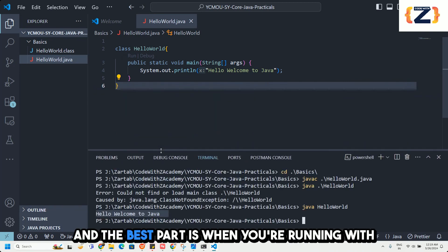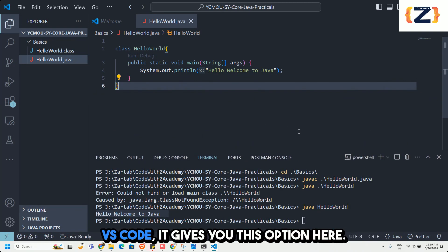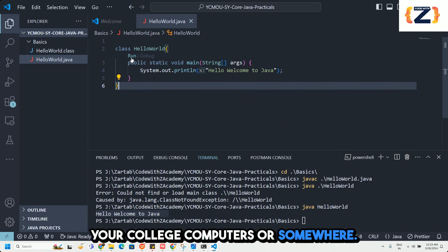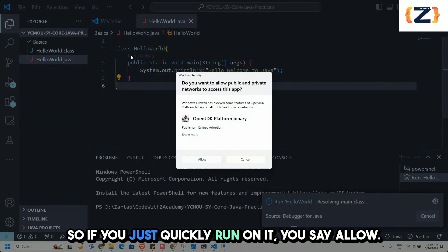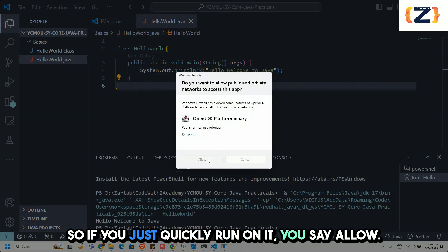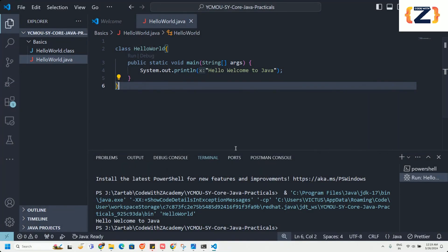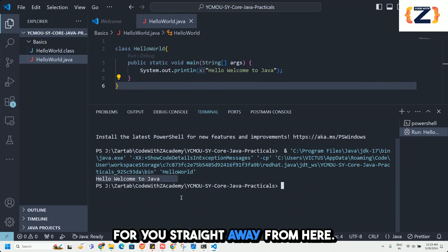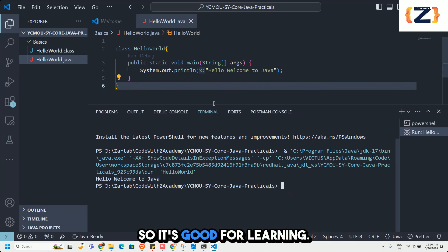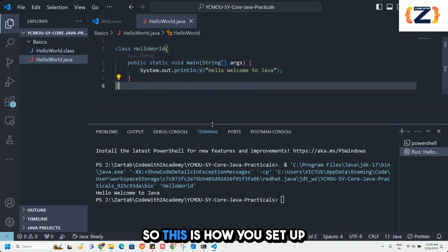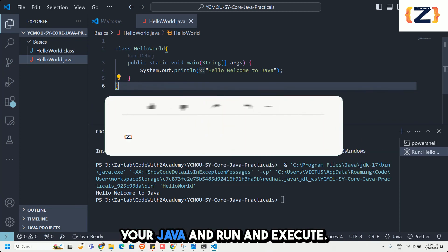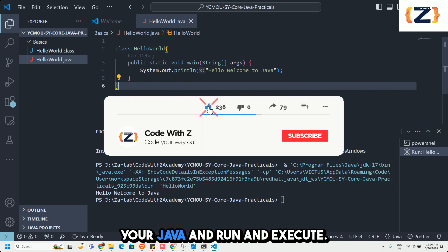The best part is that VS Code gives you a Run button option here. However, this is only available in VS Code — you may not find it on your college computers. If you click Allow, it runs your code for you straight away. It's great for learning — you can set it up on your machine. This is how you set up Java and run and execute it.